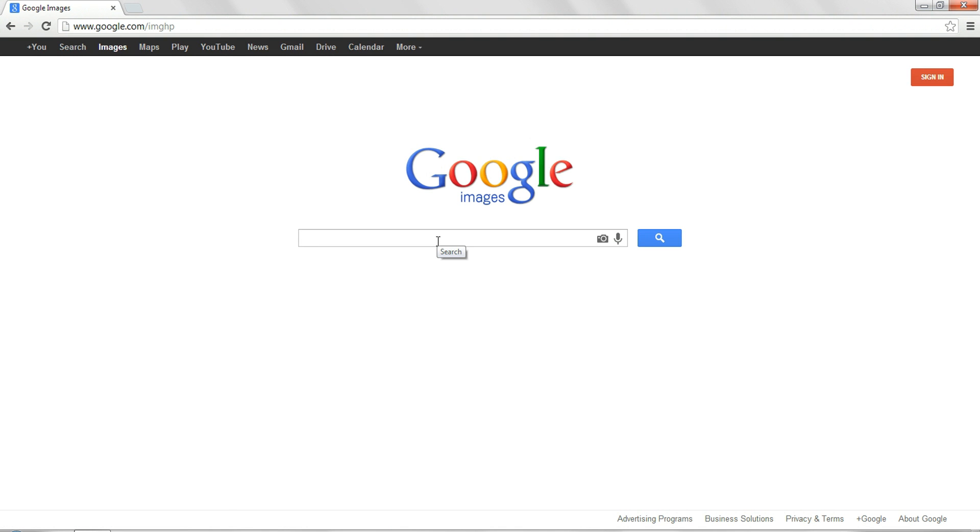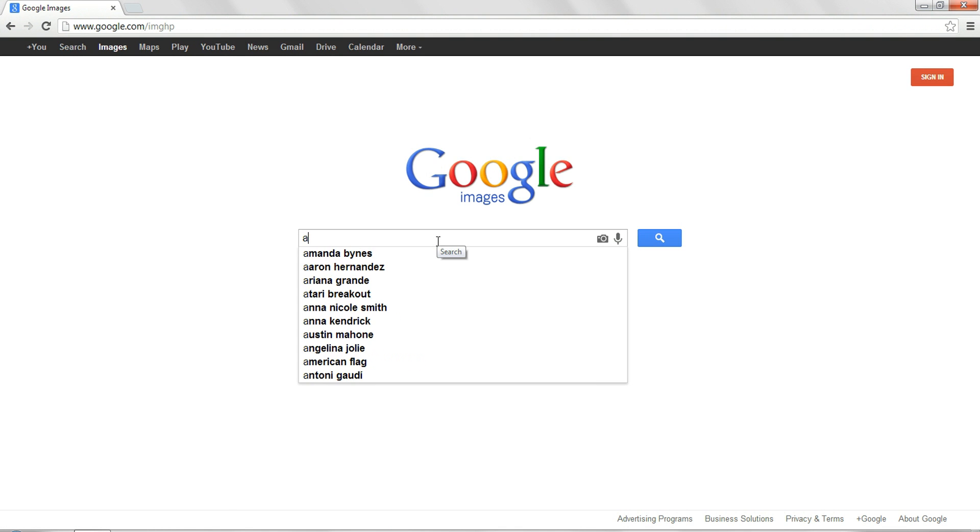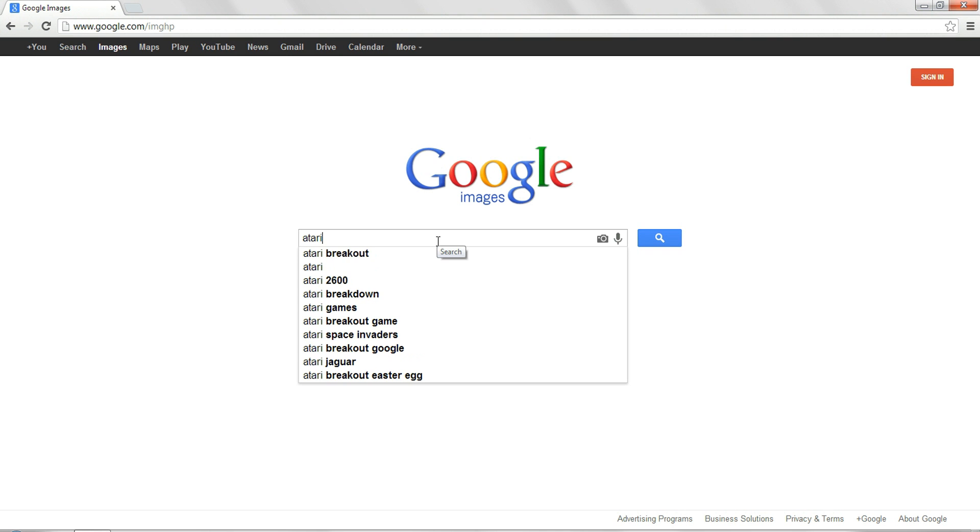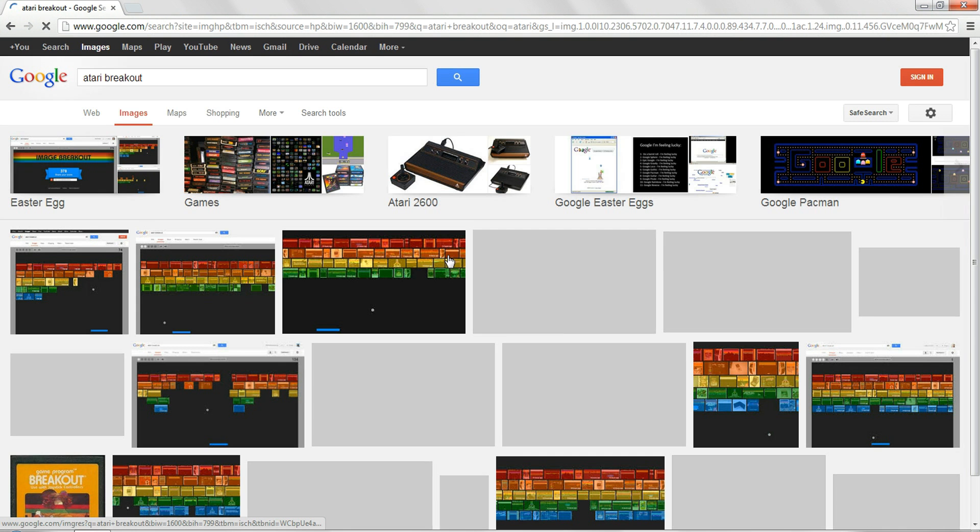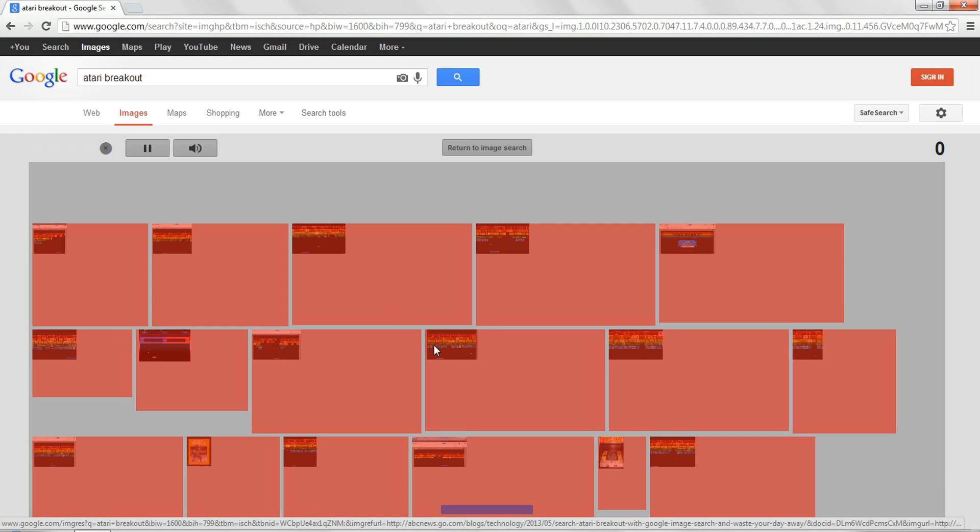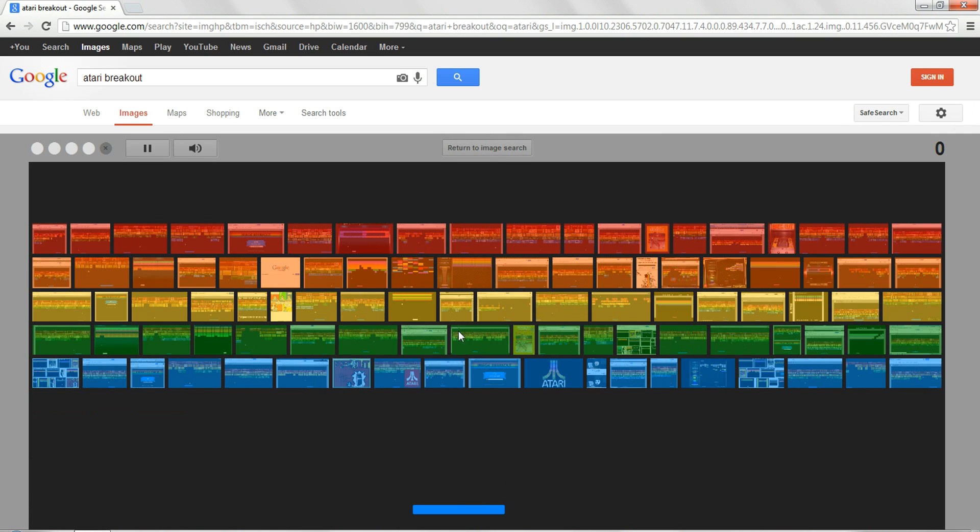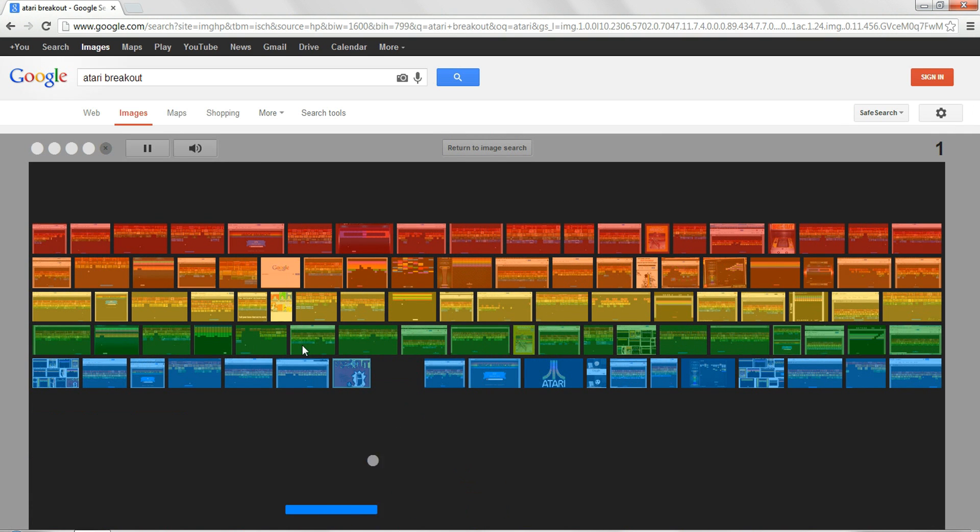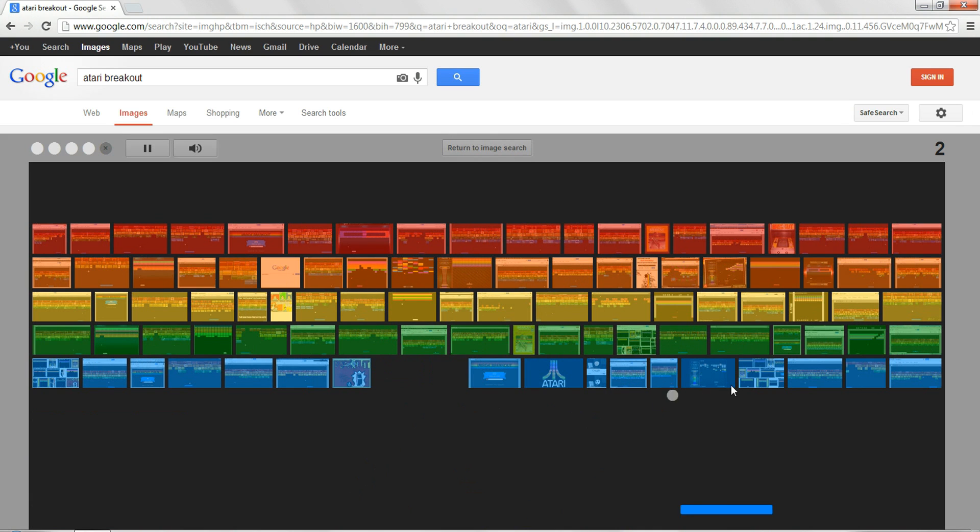Then if you search Atari Breakout, then the images will form into this. After you beat this level, then it keeps going through different search bar things.